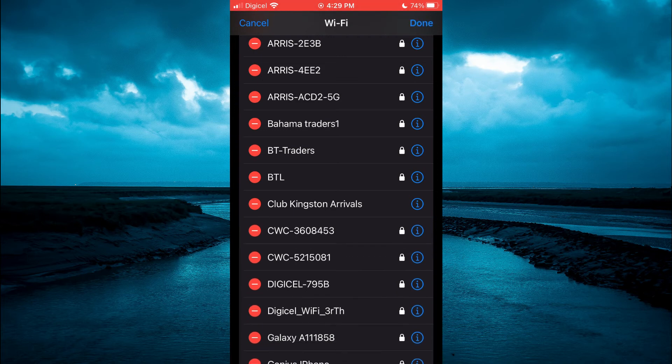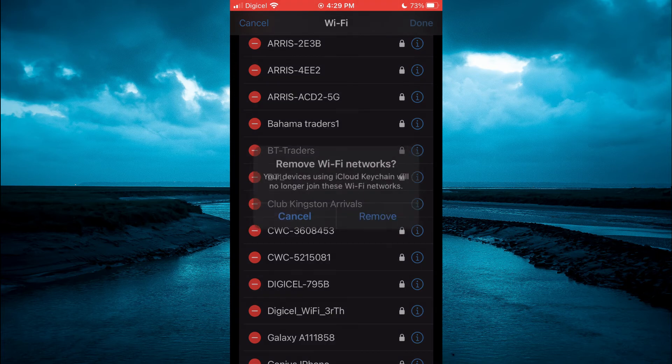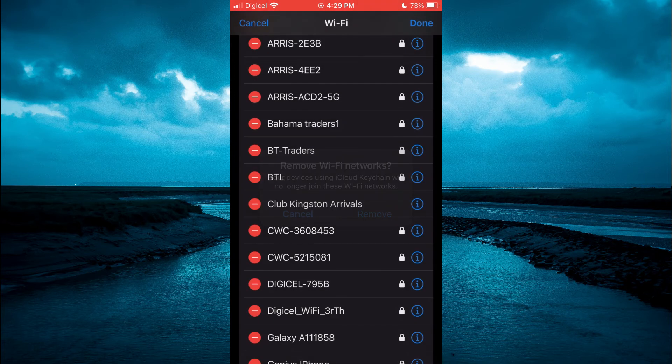Then after you have deleted all networks, you'll tap on done in the top right hand corner. Then select remove.